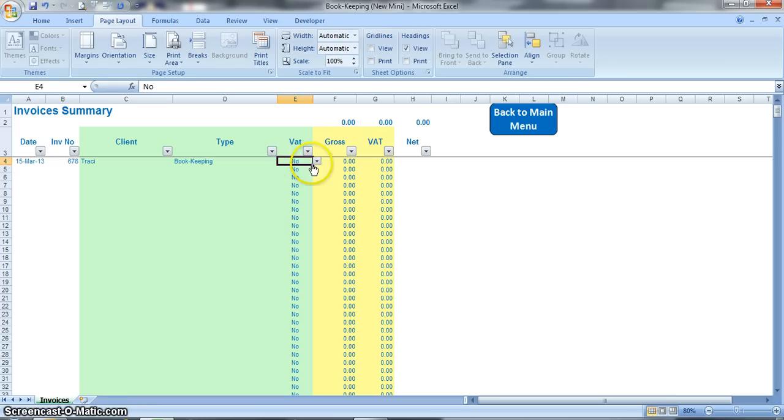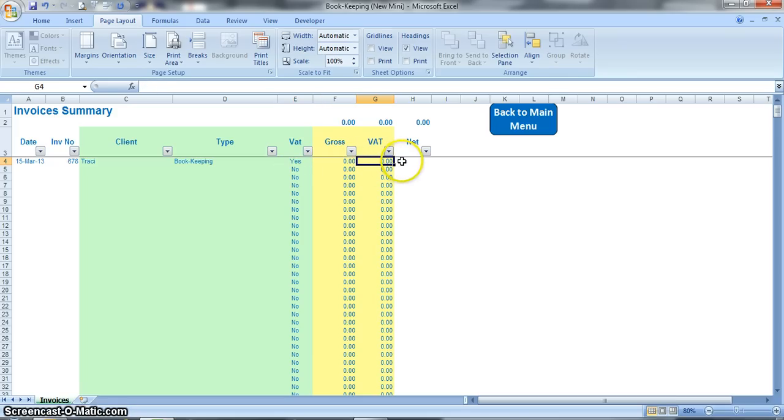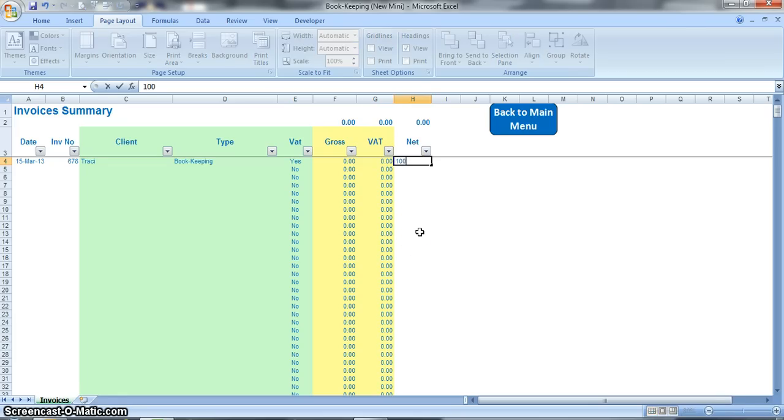In this column we would say yes or no, whether or not the invoice contains VAT. So if you say yes, and as these two columns are yellow they've got formulas, so you don't need to put anything into those. So then you just put in the net amount of your invoice that you raise, that might be a hundred pounds.